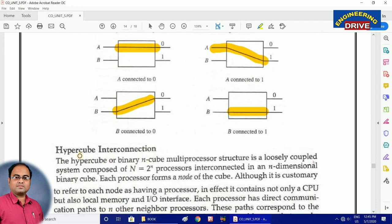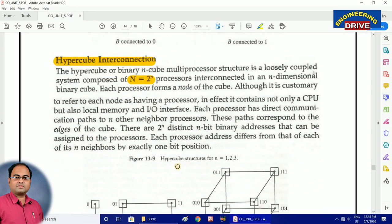The last method in which we can organize multiple CPUs to enhance performance is hypercube interconnection. Not only can processors be organized in a serial or parallel manner, but the organization can also be done with the help of a hypercube structure. A hypercube is formed using the formula N = 2^n processors, where small n = 1, 2, 3. These are hypercube structures for values of n as 1, 2, and 3.